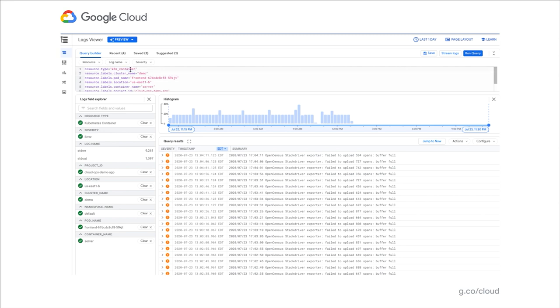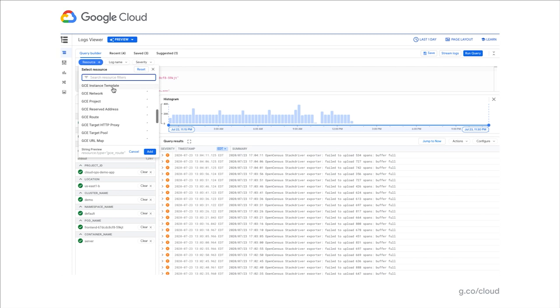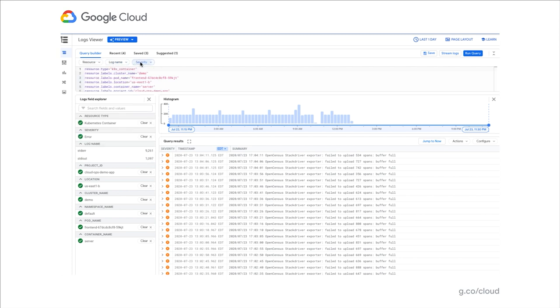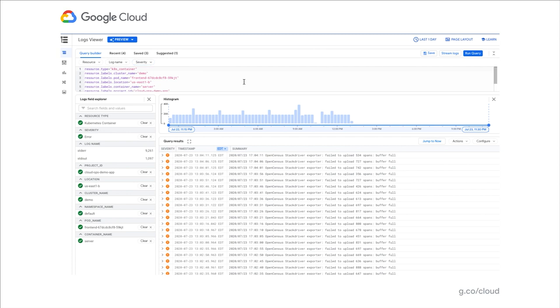You can further adjust your query by either editing the text directly in the query builder and changing any of the fields that appear there, or use the menus to construct your query based on the resources, the log name, or the severity of the logs you're interested in.